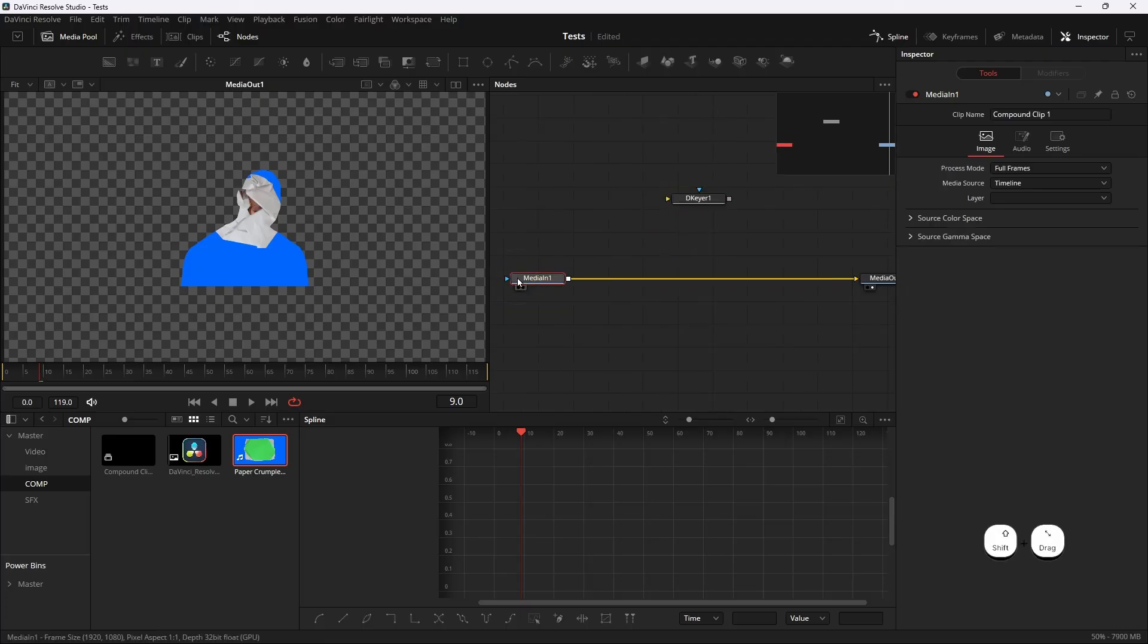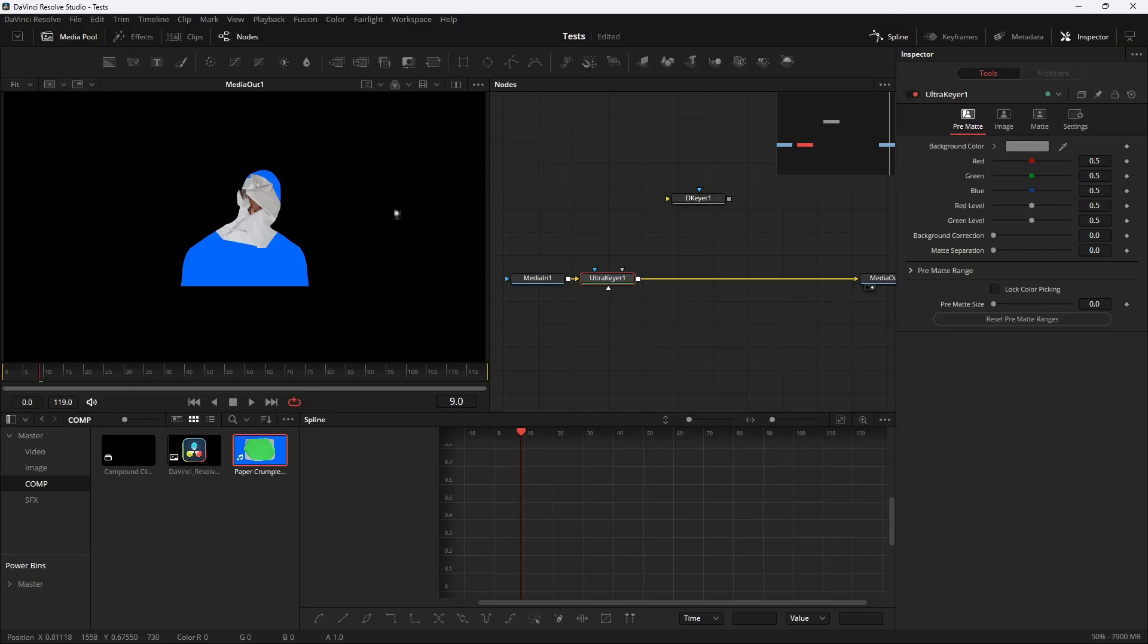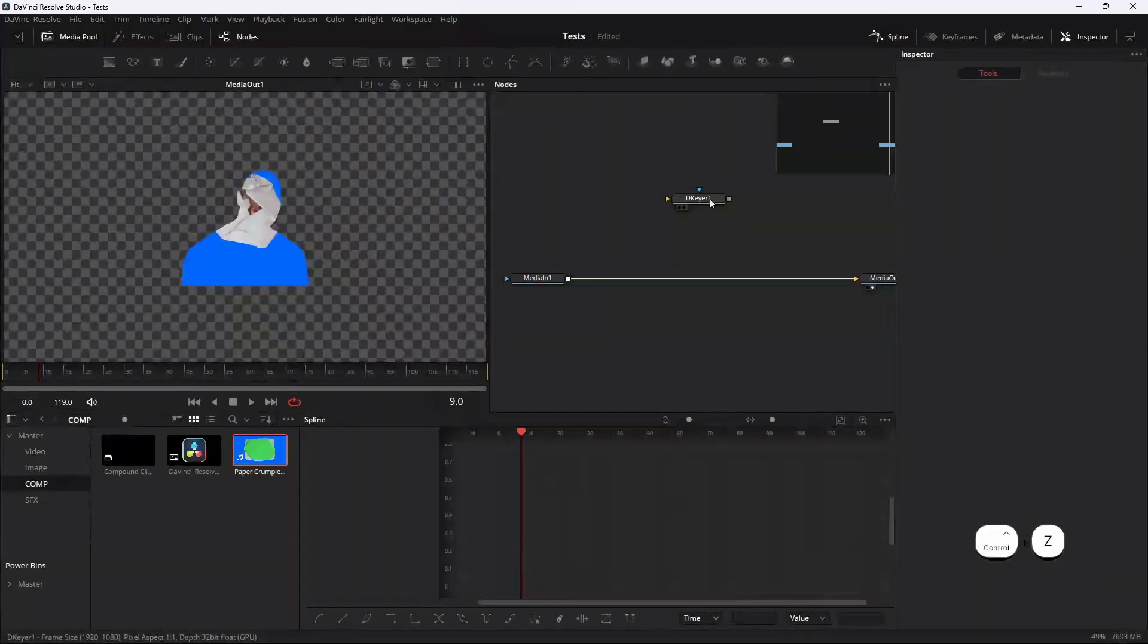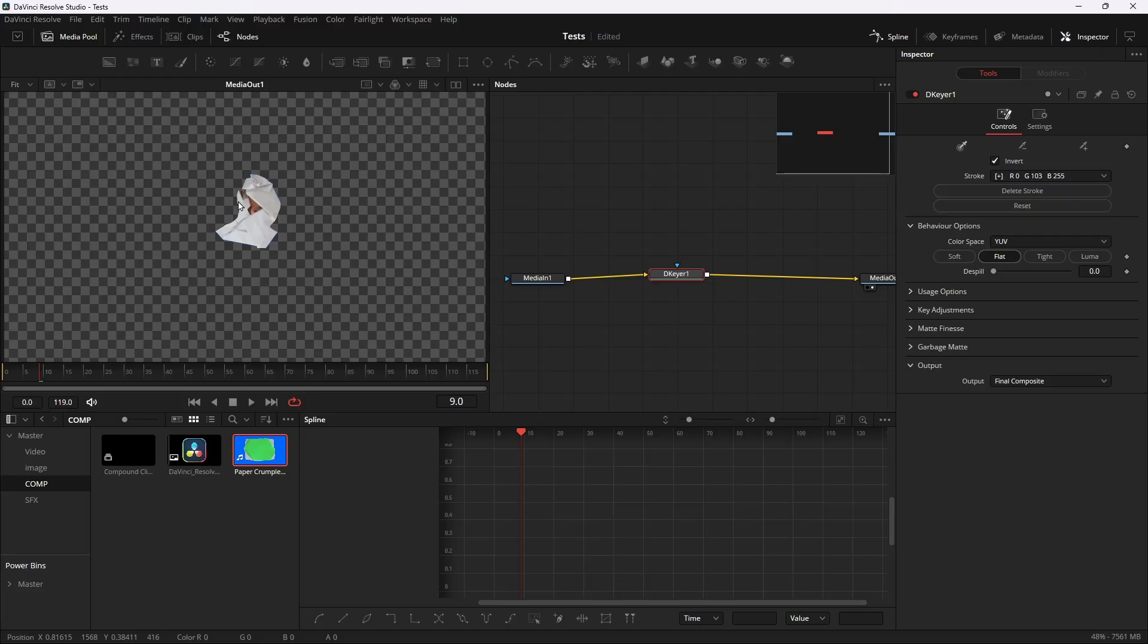Let me show you. If I use the Ultra Key, you see it gave us a black background. So use the 3D Keyer, click on the eyedropper and then click on the blue. It will take that blue out.